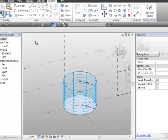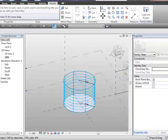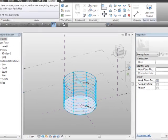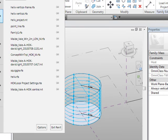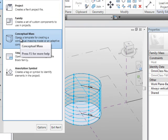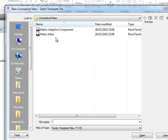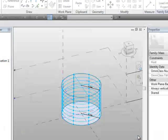Now, what we're going to do is use the new adaptive component family, and we'll select that as a template. So, go to the big applications menu. You see the big R up here, and we'll choose new, conceptual mass, and find metric adaptive component template. We'll open that.